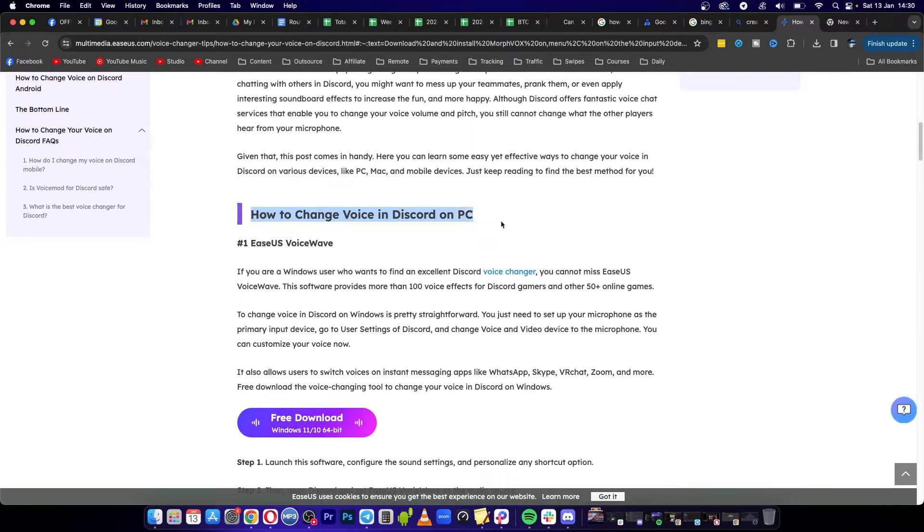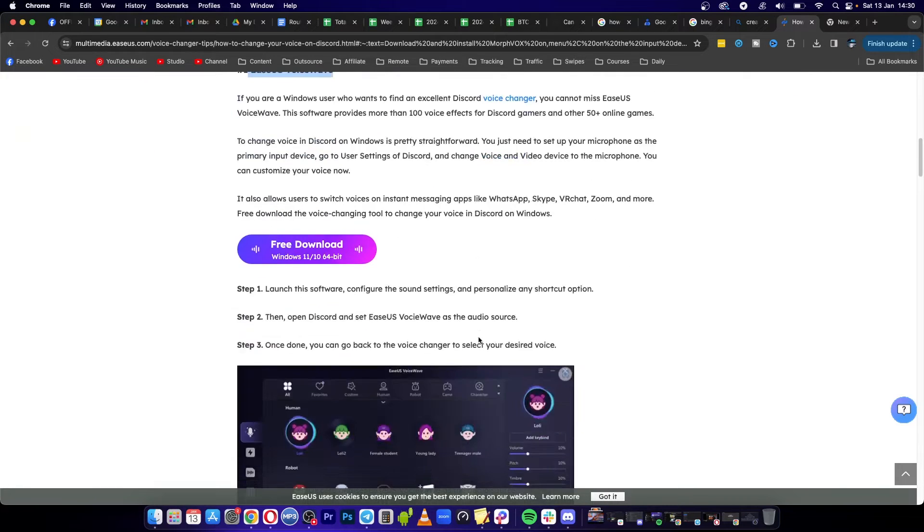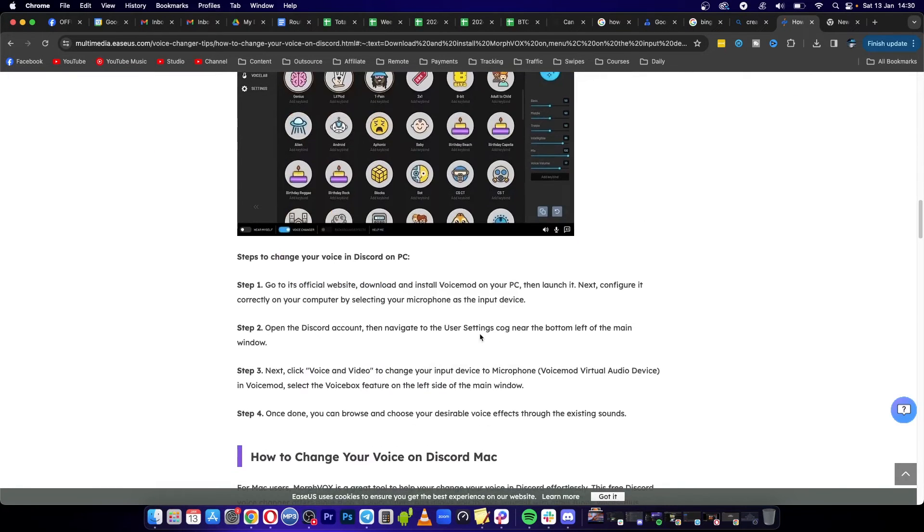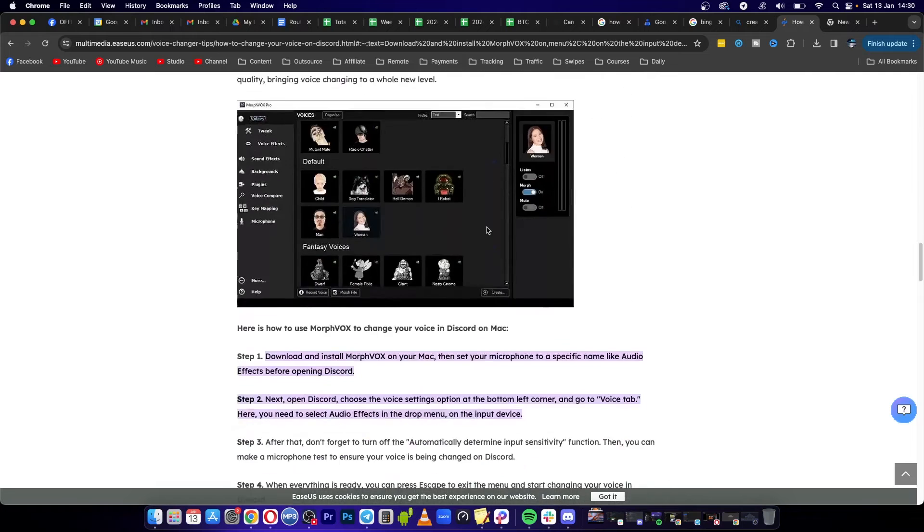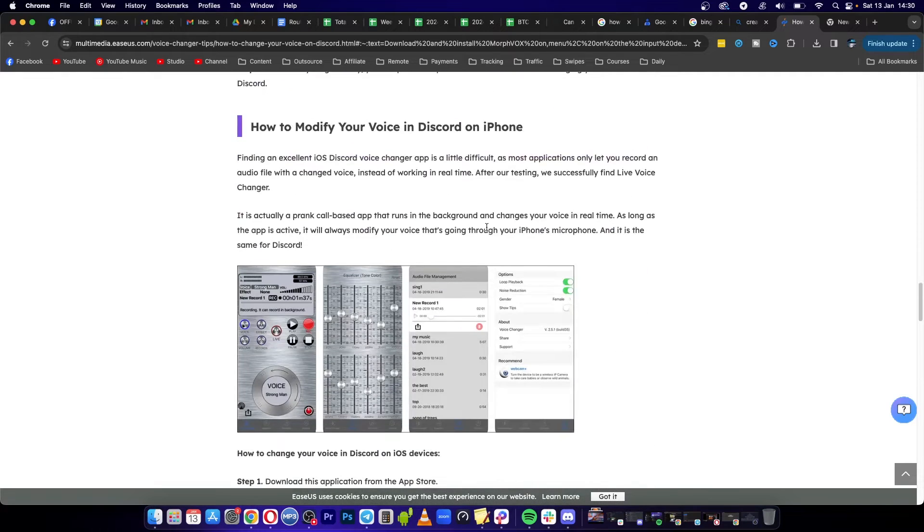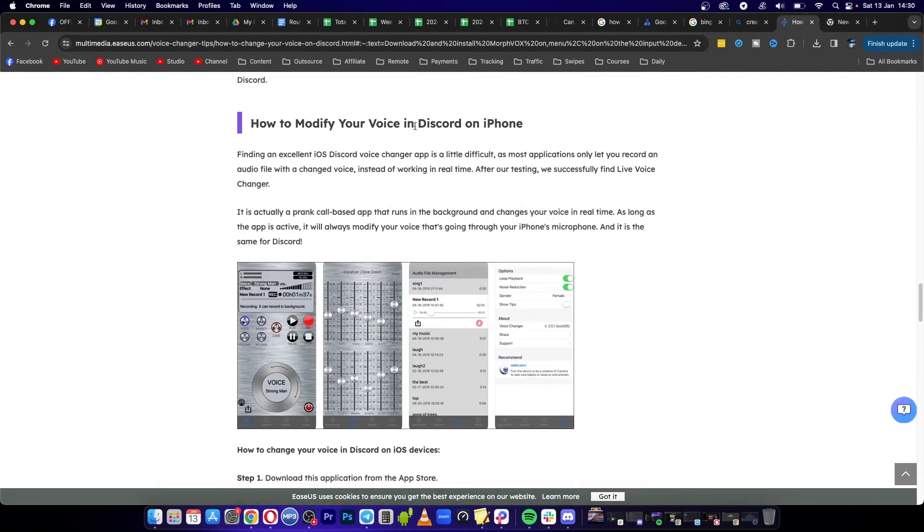If you want to do it on PC, you'll use EaseUS Voice Wave and can download it there. You can also do it on Mac. Scroll down and you can see it says iPhone, so we'll get into the iPhone one.